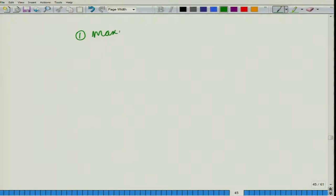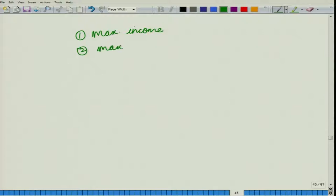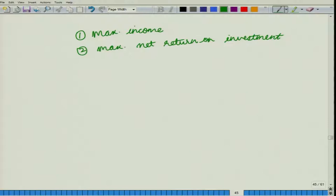Now, there is a difference between maximum income and maximum net return on investment. To understand the difference between maximum income and maximum net return on investment, consider two policies given by banks.